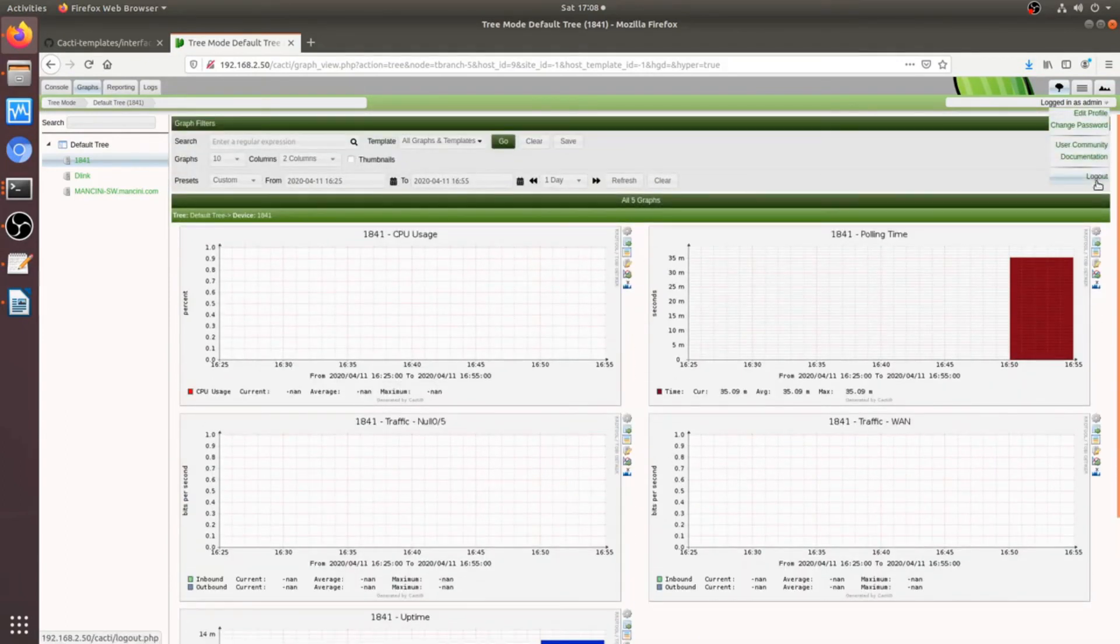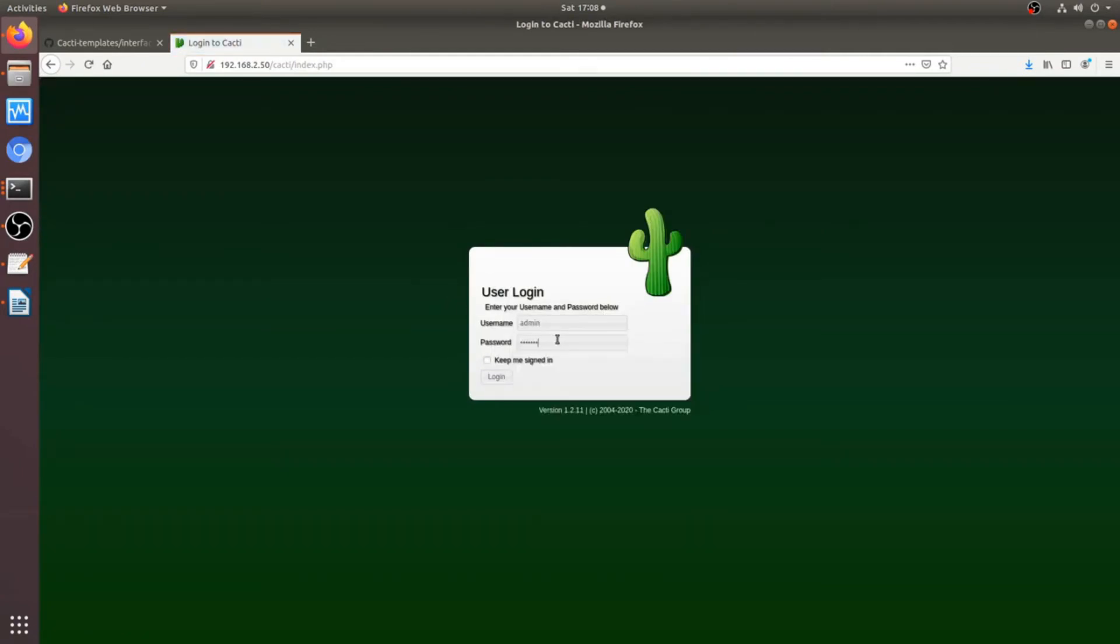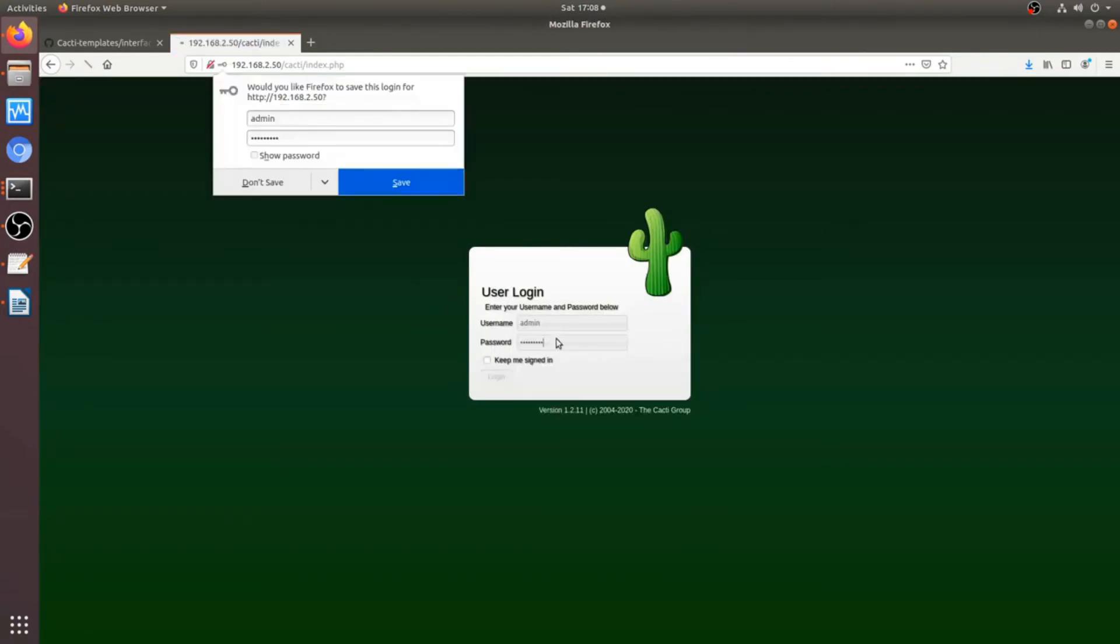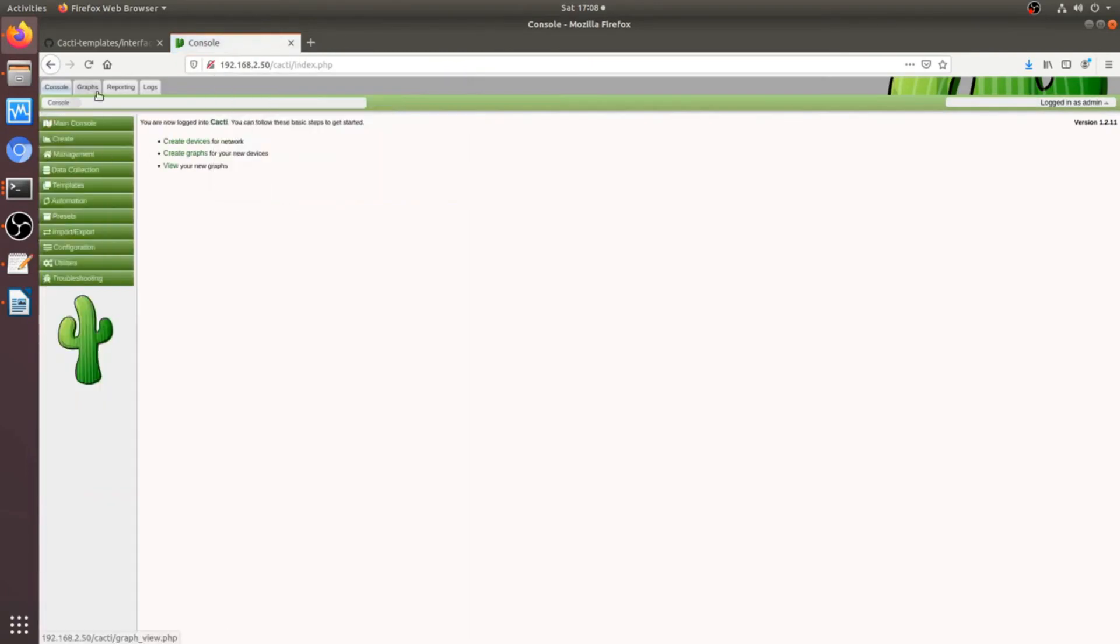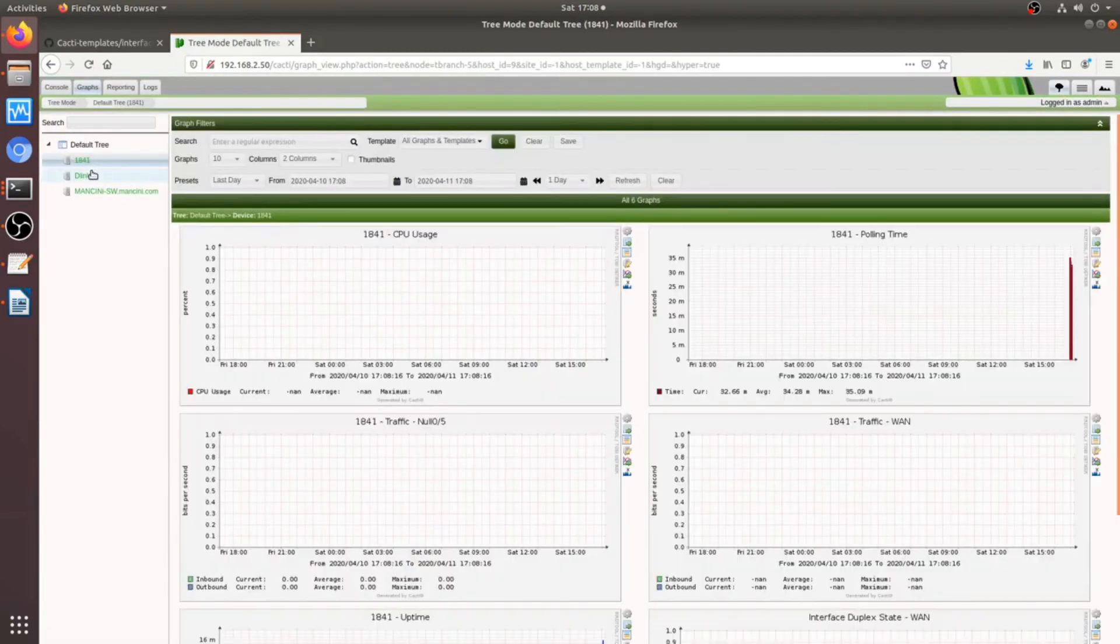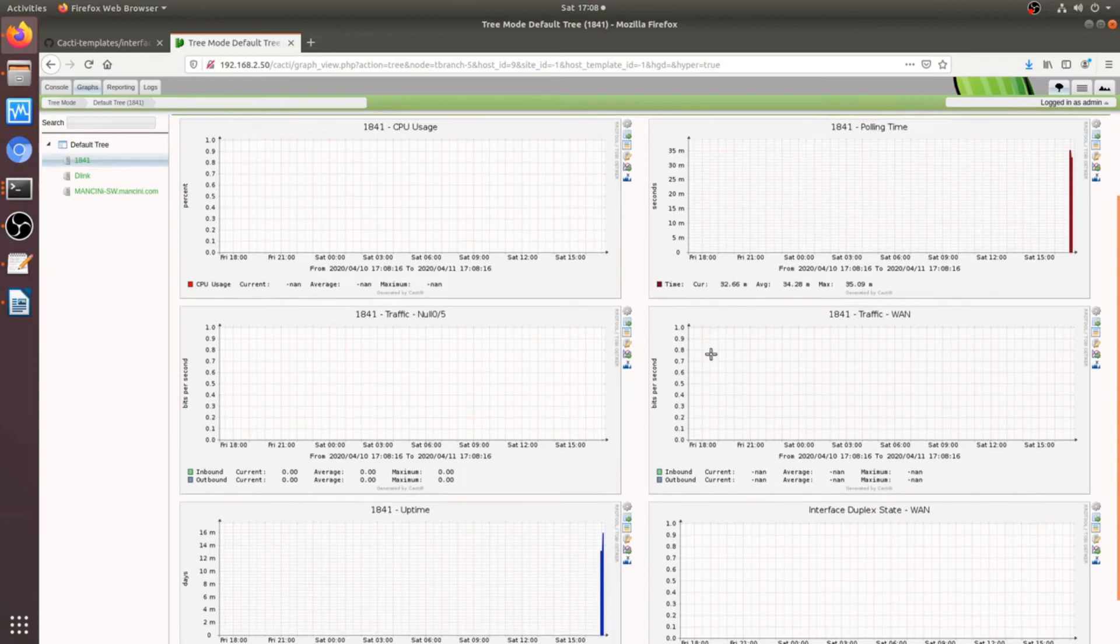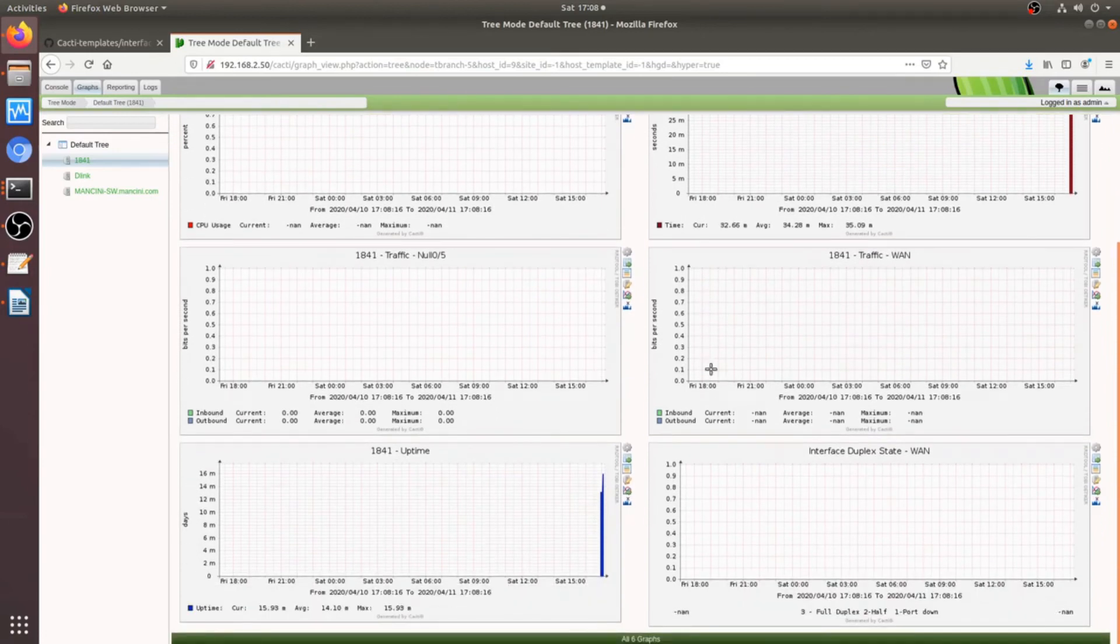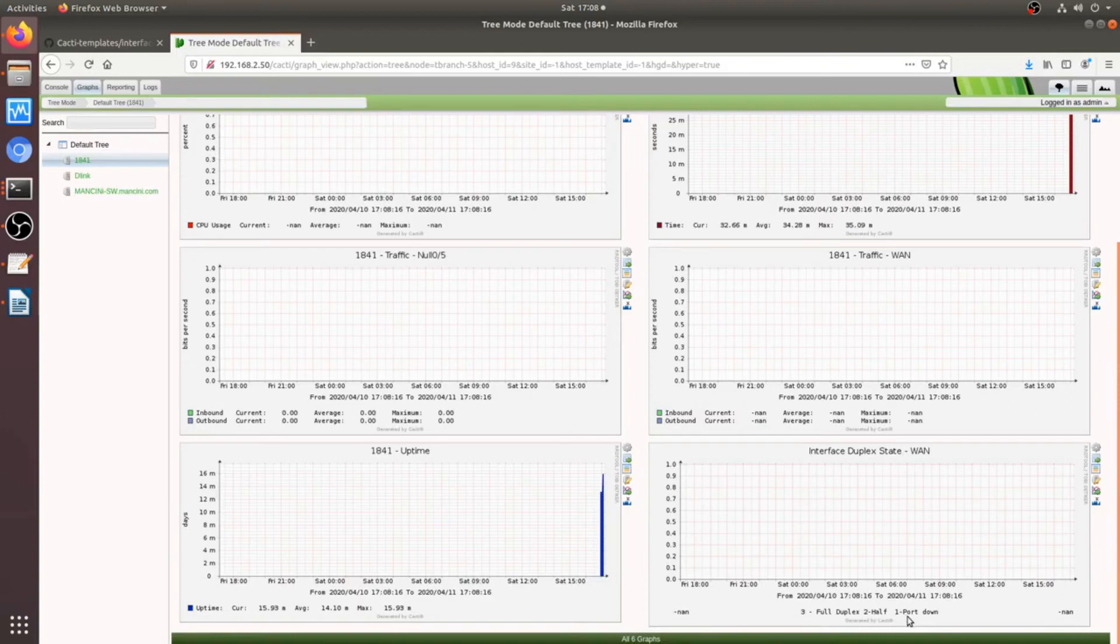So, let me just log out, log back in. There it is. Interface duplex. So, this is how the OID works. A value of 3 means full duplex. 2 means half, and 1 means nothing, or the port is down.